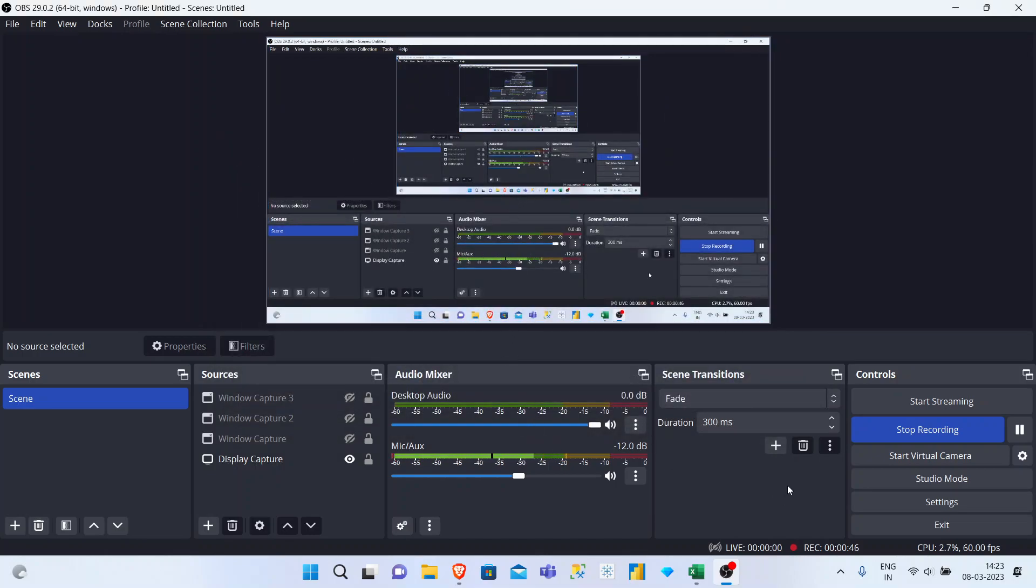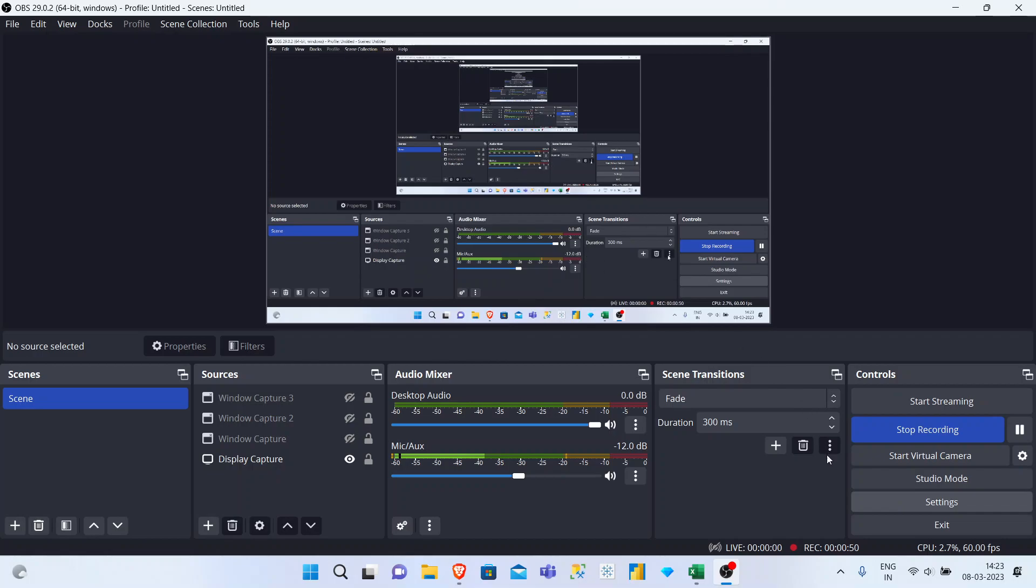Doing this repeatedly is exhausting, so how to solve this completely? Go to Settings.